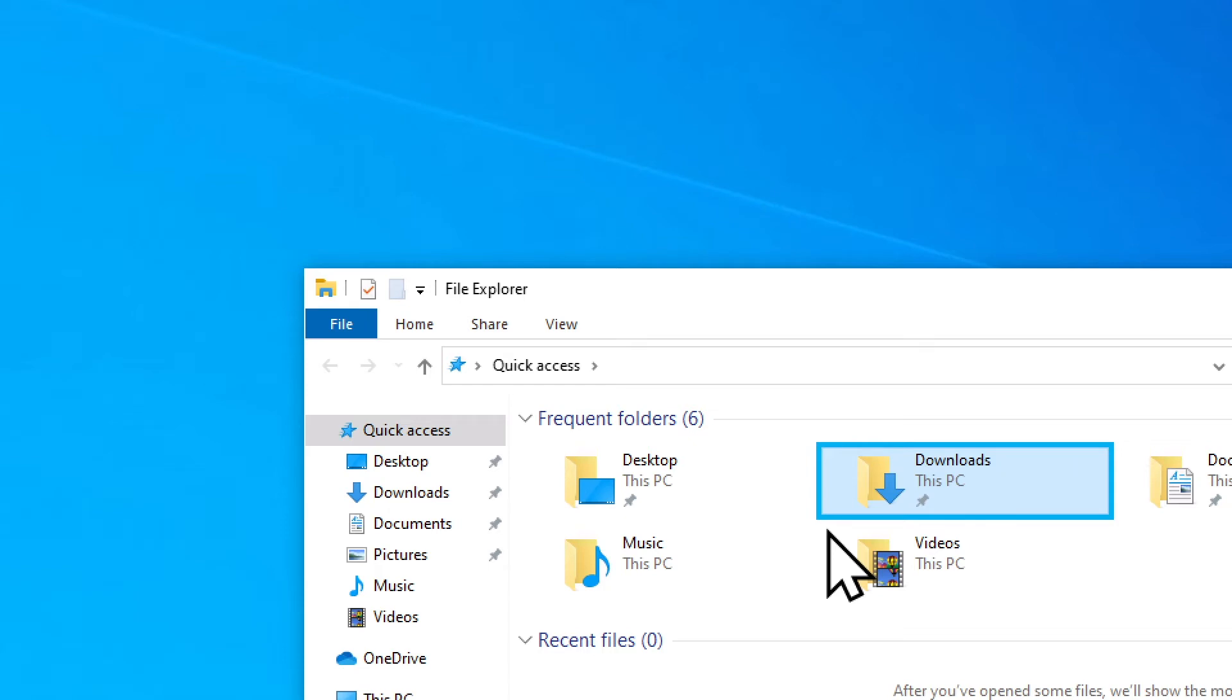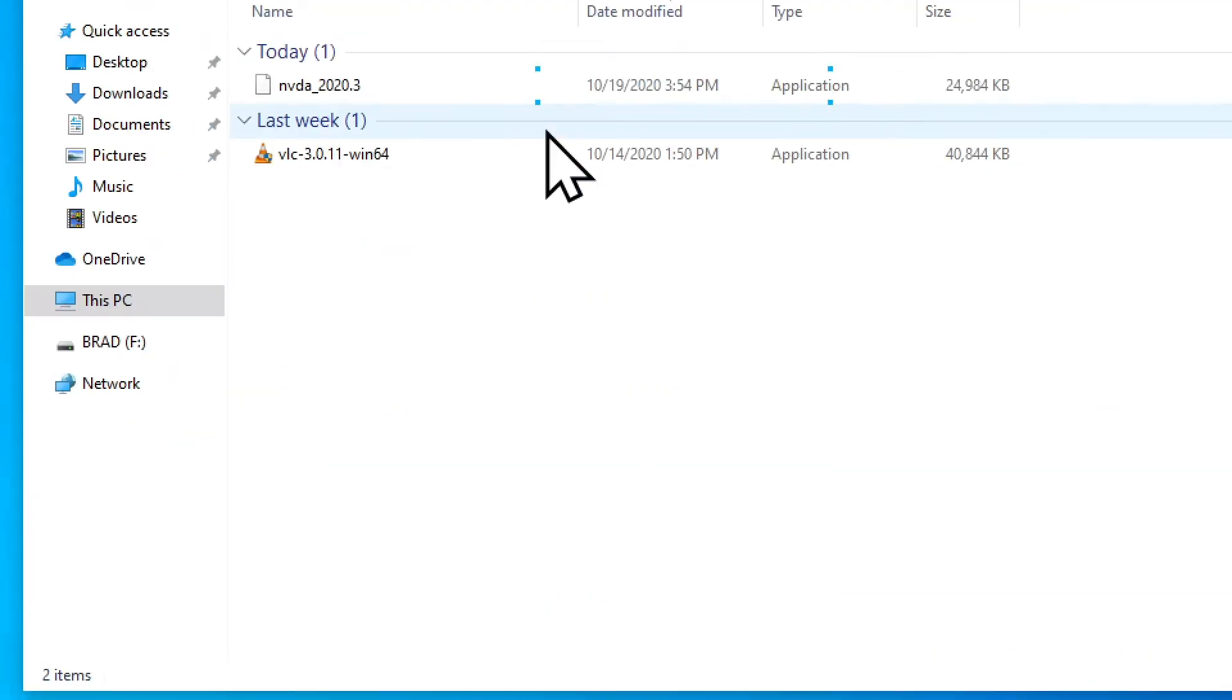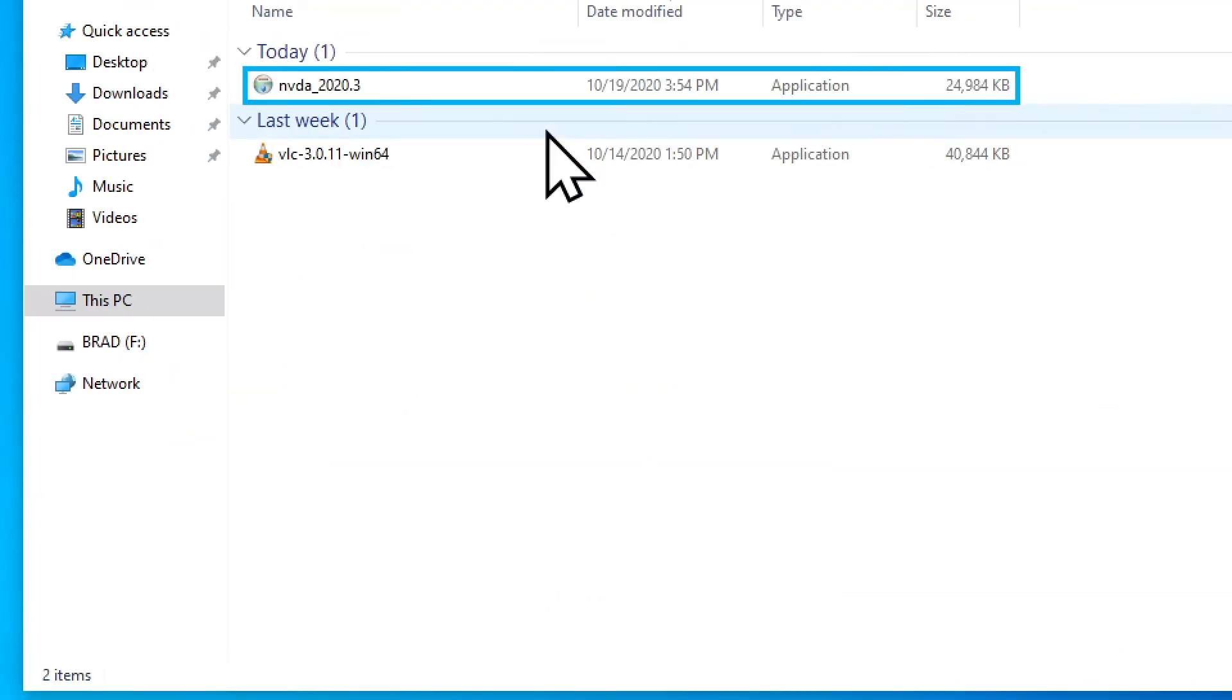We've found the downloads folder, I'm going to press Enter to open the folder. Today, table items view, has two rows, four columns, NVDA_2020.3, one of one, non-selected.